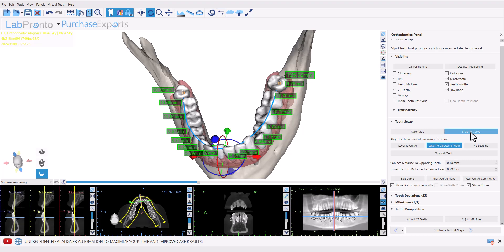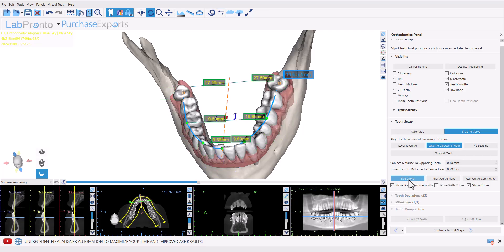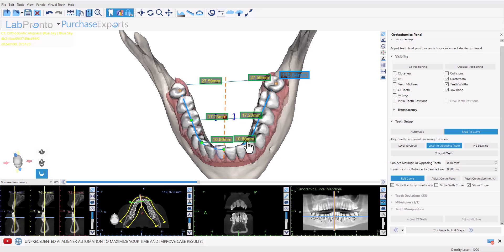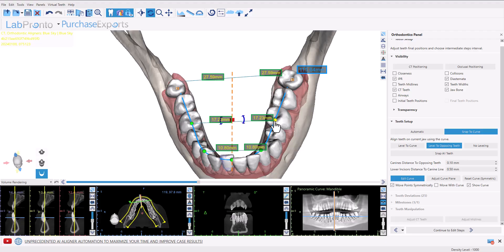Simply choose the snap to curve option, confirm that the show curve checkbox is checked, and click the edit curve button. You now have the option of grabbing the nodes along the curve to drag them to the desired position. You can see that the total curve length visible on screen adjusts accordingly.